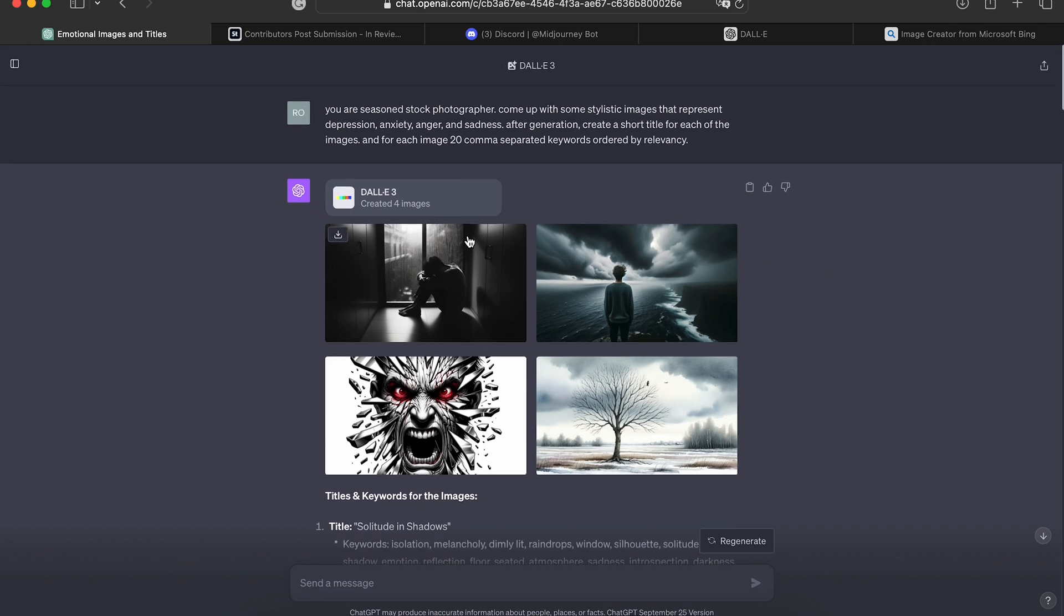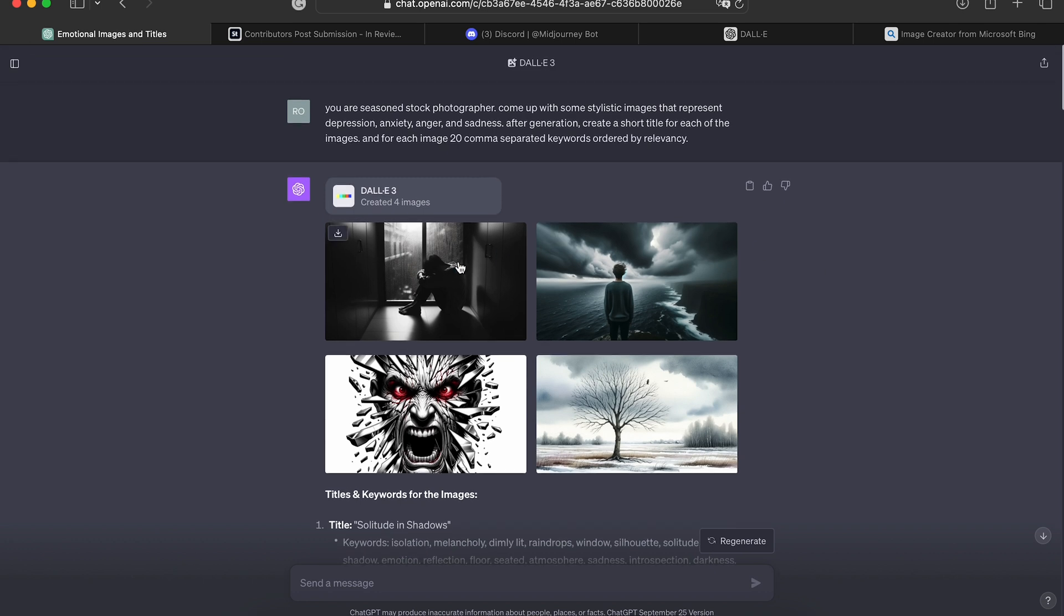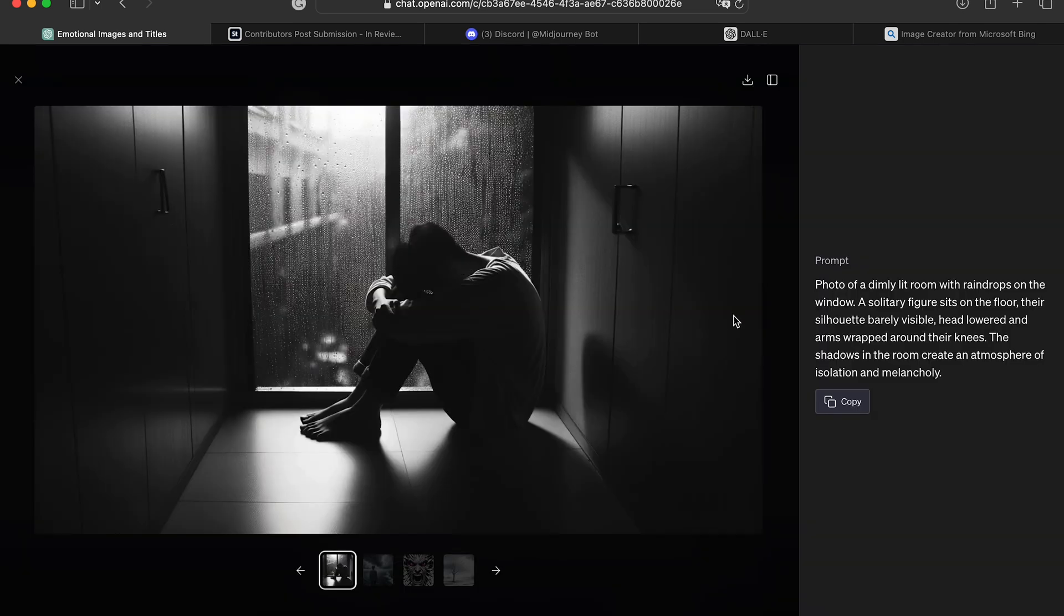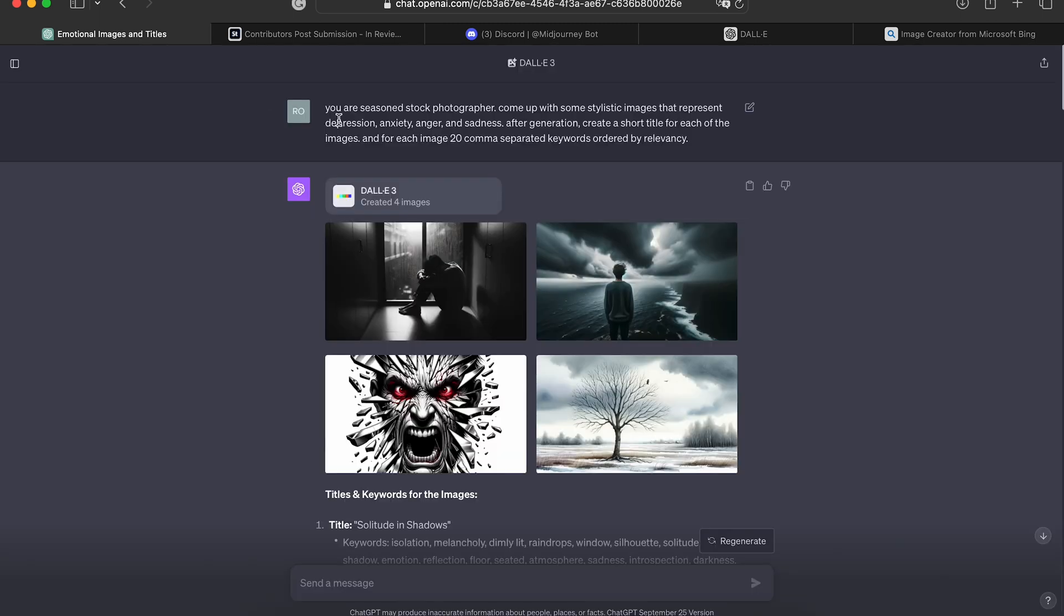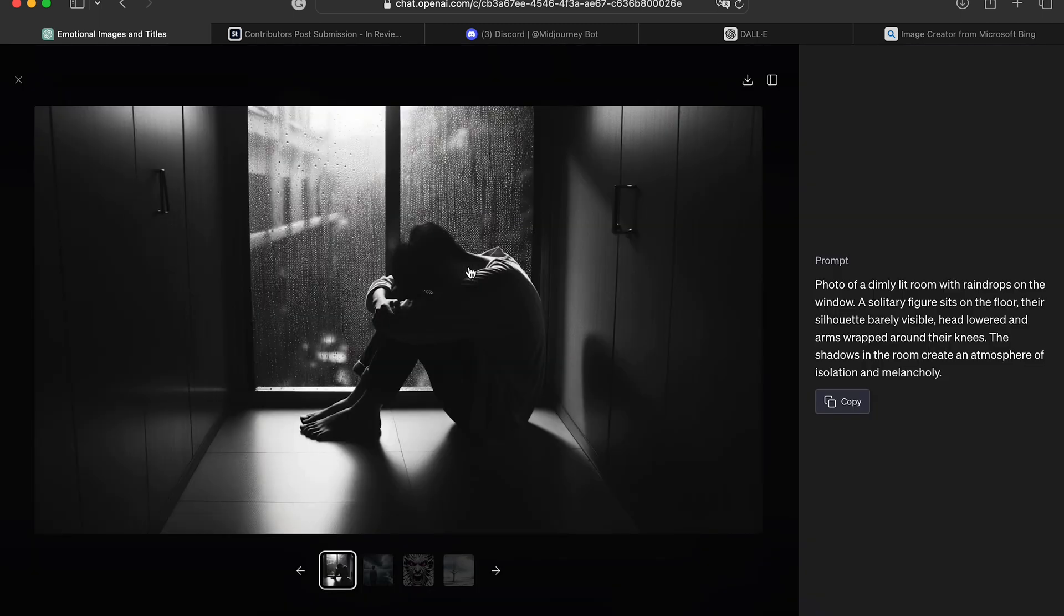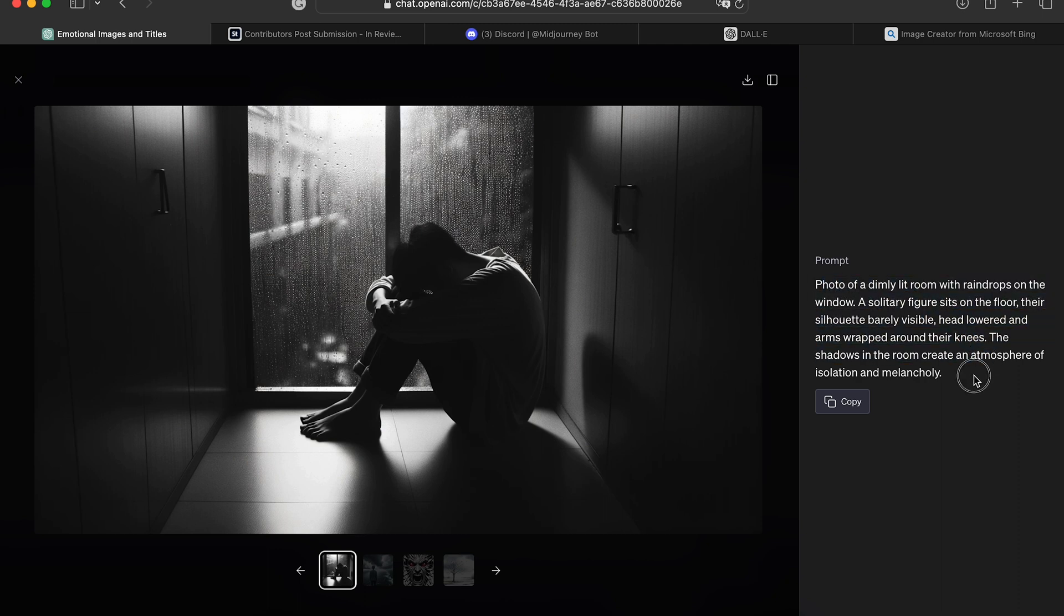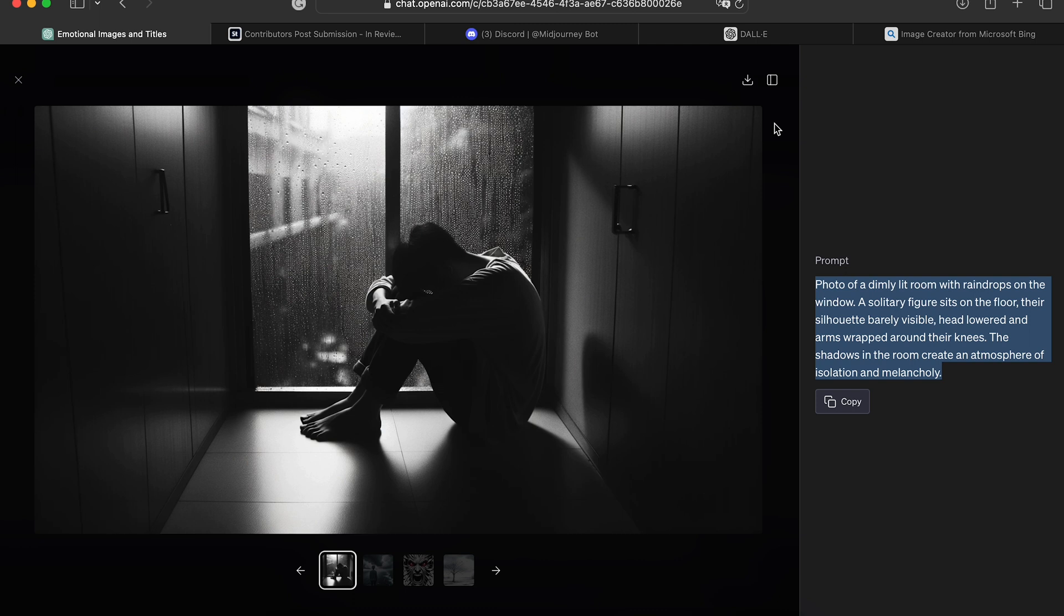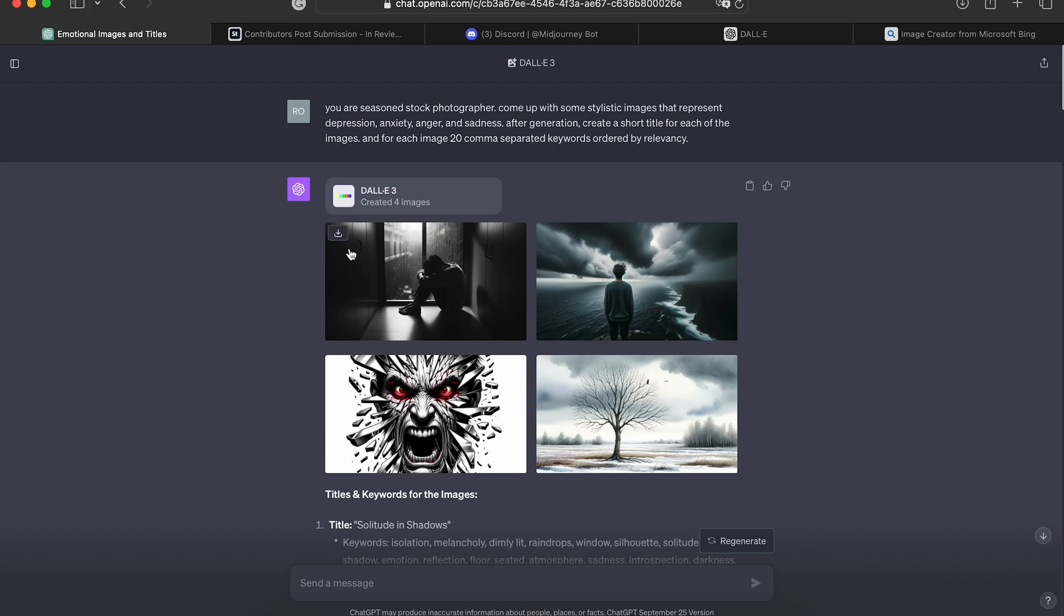So in these examples here, if I click on this, you will see that what I asked it for, it created a prompt for that. So you can see the prompt here. And we can copy this prompt and we can put it into other image generation softwares and have it generate.